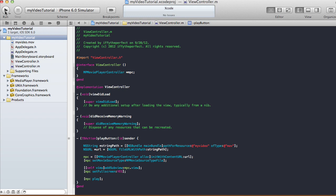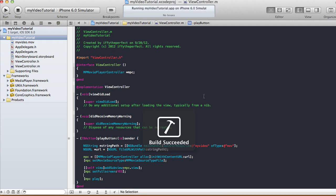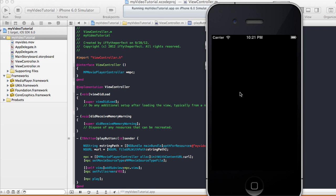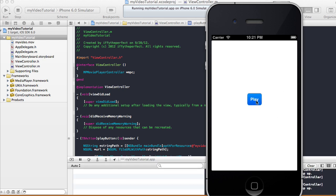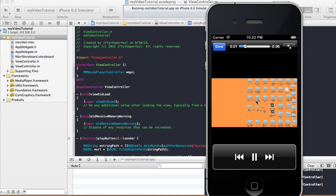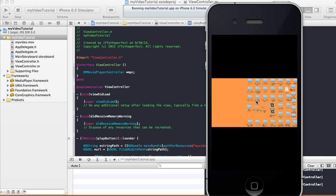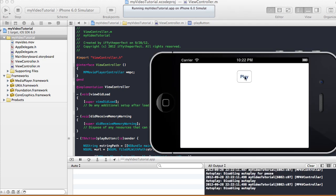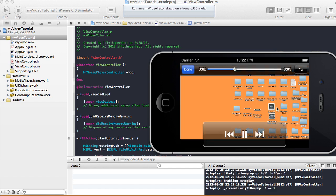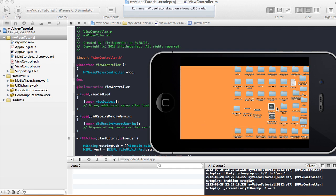Let's run it on the iPhone Simulator and see if it plays. There's our application — hit play. The sample video plays in full screen. We can hit Done and it goes back. Let's rotate and hit play one more time — the video plays again in landscape.